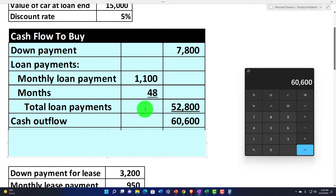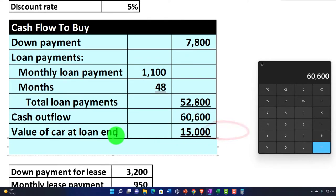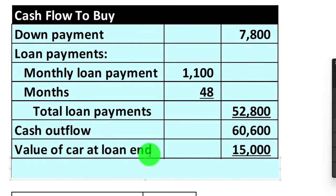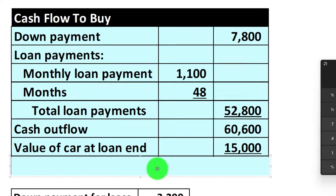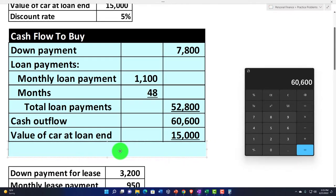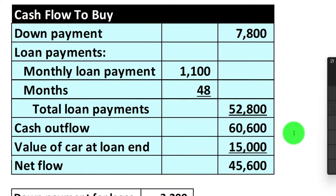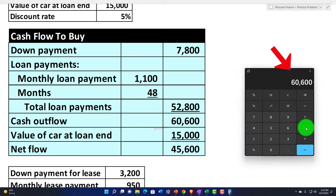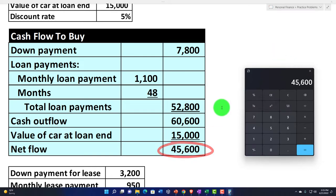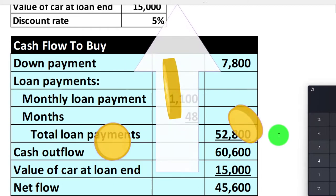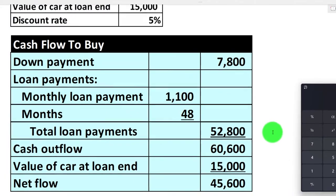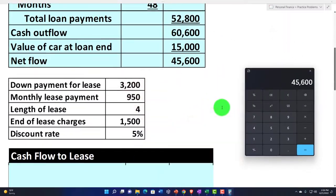After that point, the car's residual value is $15,000. If we sell it, that's a cash inflow of $15,000. Breaking things down to cash flows or cash flow equivalents, the net cash flow is $60,600 minus $15,000, giving us $45,600. Note that this is straightforward because we're not yet taking time value of money into consideration. Also, if the car is used for a job, you may need to consider tax implications.